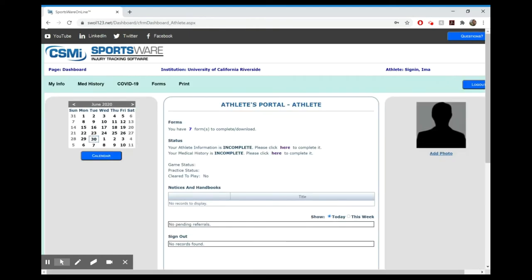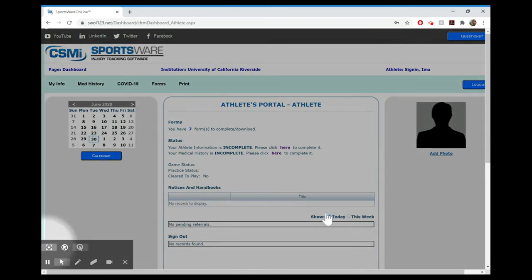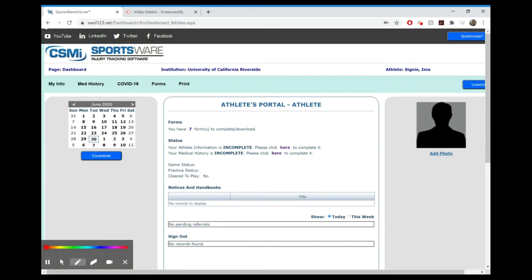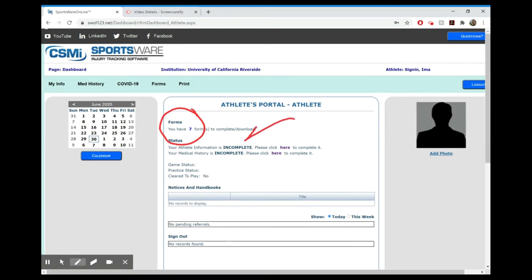What you'll also notice is that if you haven't filled them all out properly, it will tell you you still have forms to complete. You need this to say that you have no forms left to complete. You know if you're done when the forms will say that you don't have any forms to fill out, your athlete information will say complete, and your medical history will say complete. Then and only then are you done with your medical paperwork.